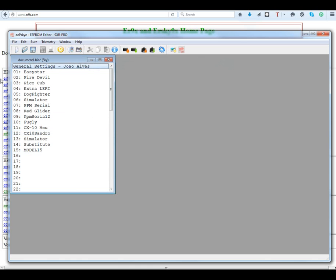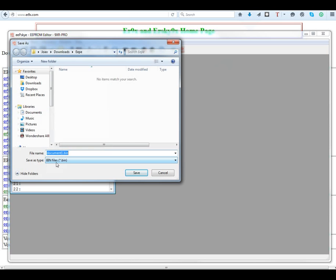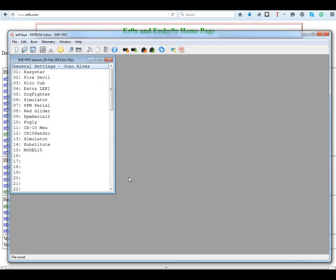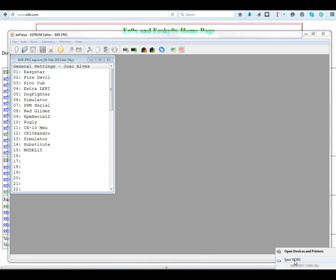This is the radio settings - general radio setup, trainer calibration, hardware. So what you can do is save your EPROM. Click File, Save As, bin files, and give it a name - for example '9XR Pro EPROM' and then give it a date like today, 5th February 2015. Select the folder where you want to save it so you can keep track of it and find it again. Click Save and your EPROM is saved.